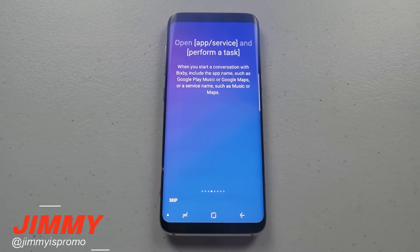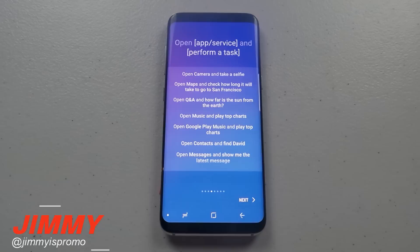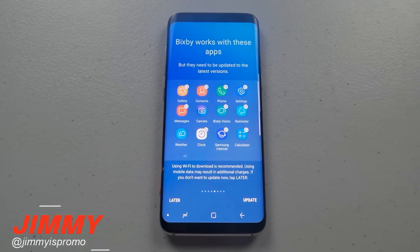When you talk to Bixby, don't forget to include a specific app or generic service name for what you want it to do — for example, Google Play Music or Google Maps, or a general category like music or maps. It's easy: just remember to use the app name or service and tell it what to do. Bixby can work with all these apps, so let's make sure they're all updated.